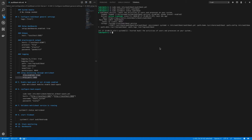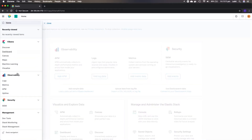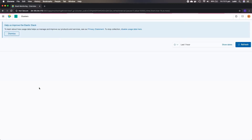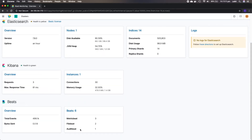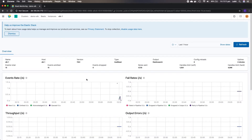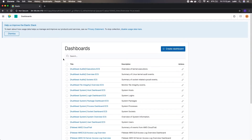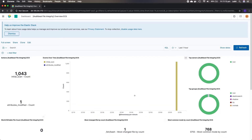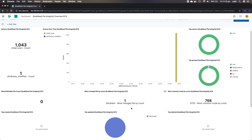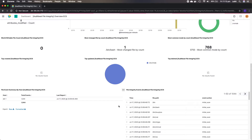Let's move to Kibana to see the default dashboards created by auditbeat. In stack monitoring under Demo ELK, go to Beats and you can see the auditbeat service listed. From dashboards, let's open the file integrity dashboard. This sample dashboard shows the initial scan count of 1043 files, the time of the initial scan, top owners and groups, files most changed by count, and file event summaries.